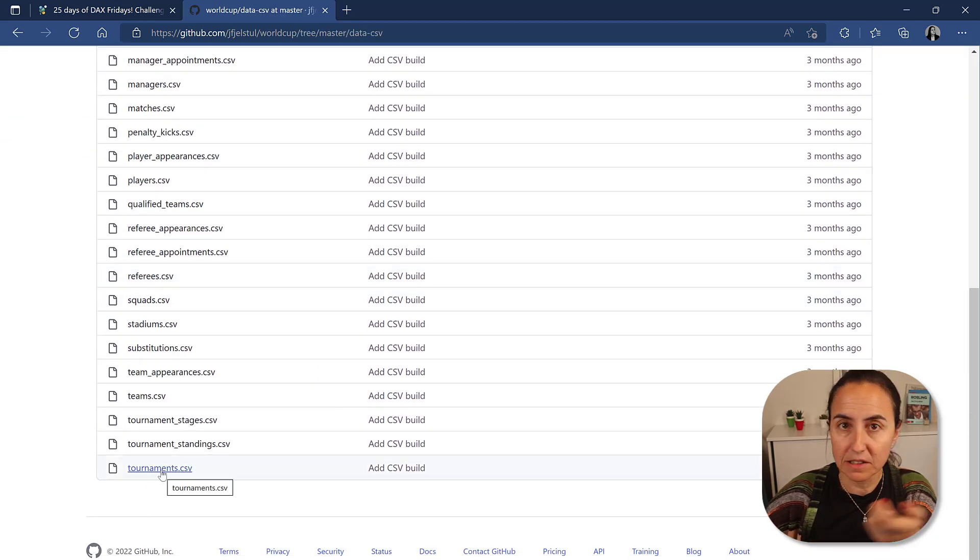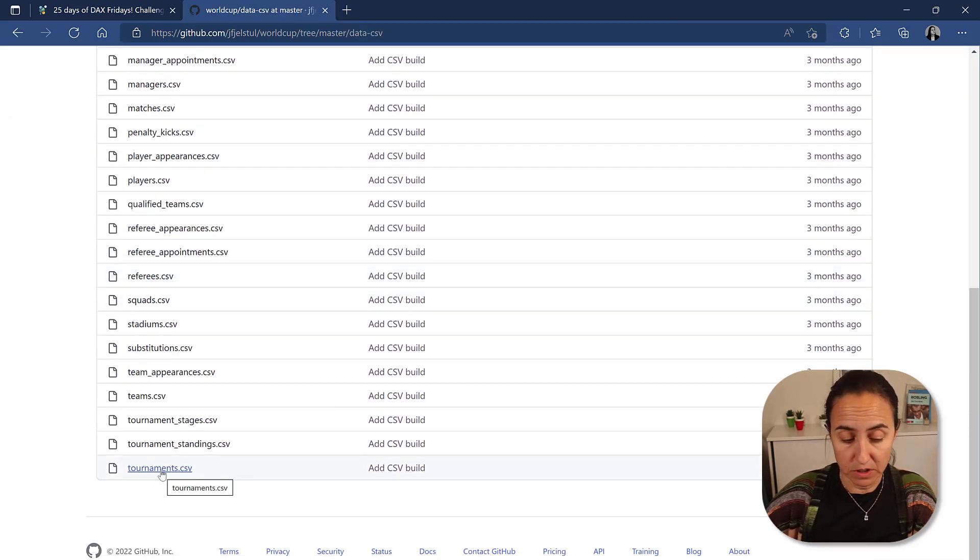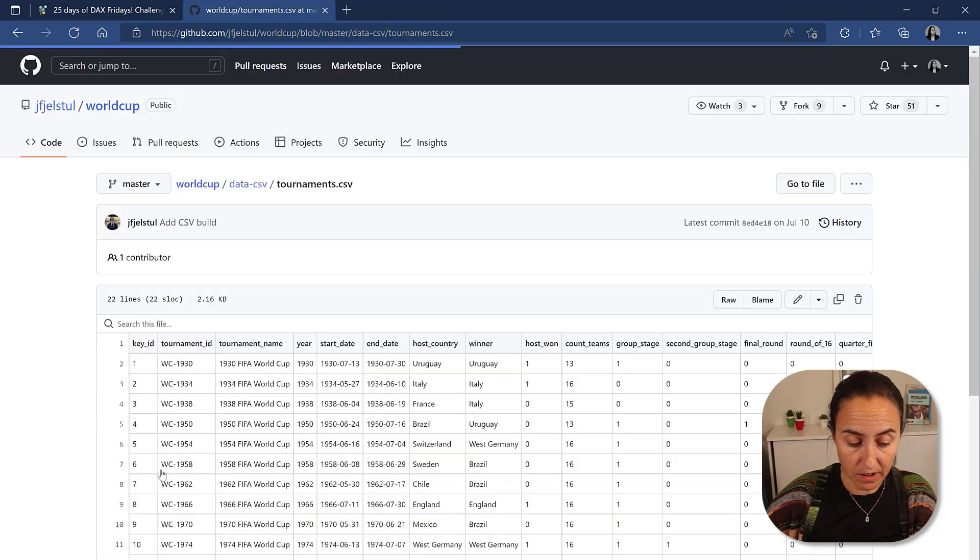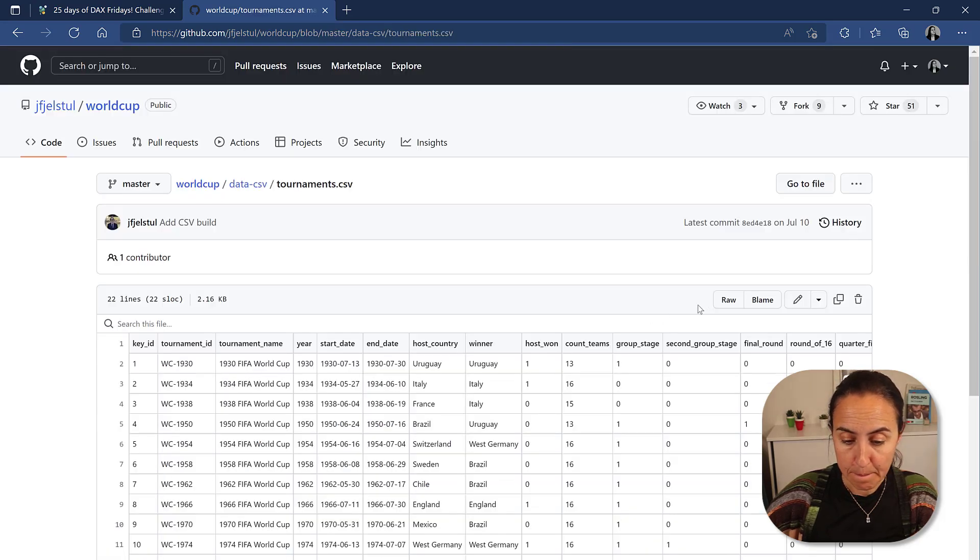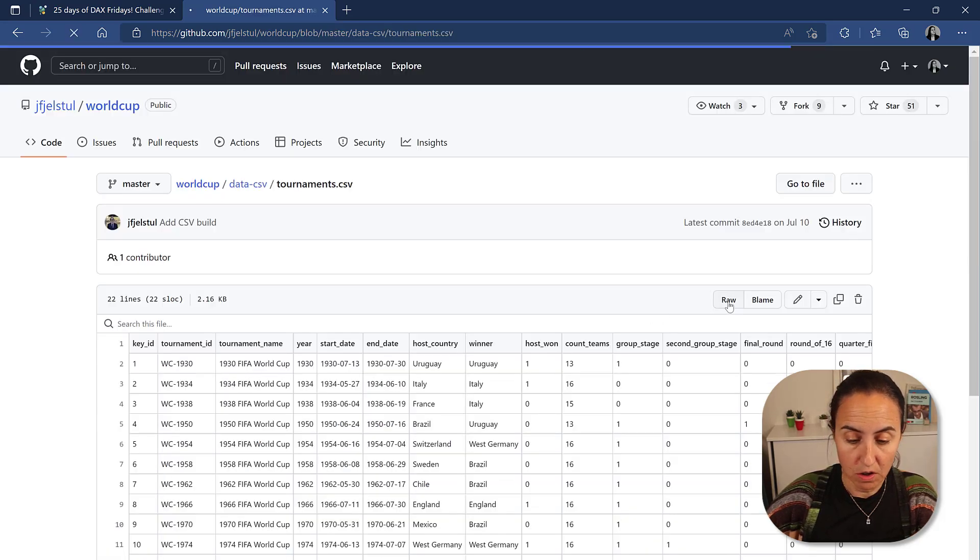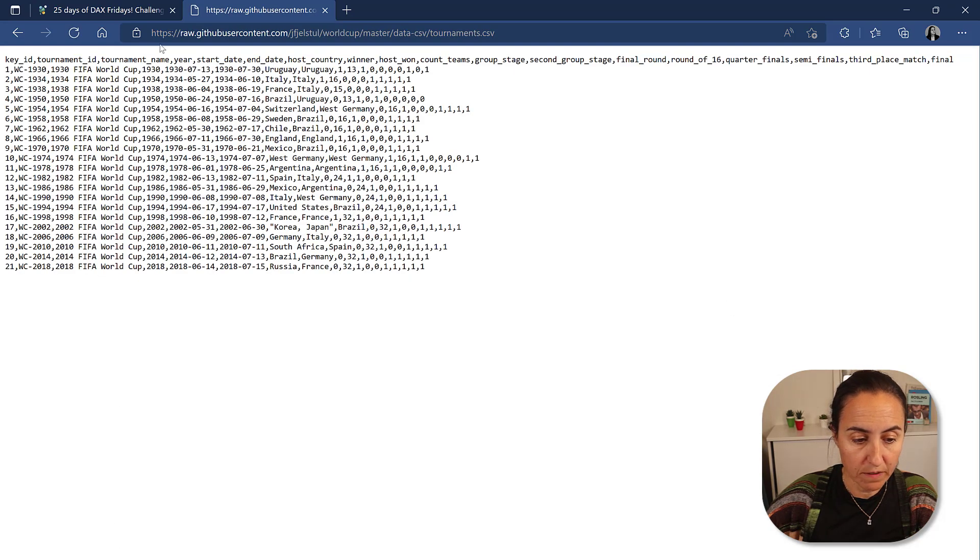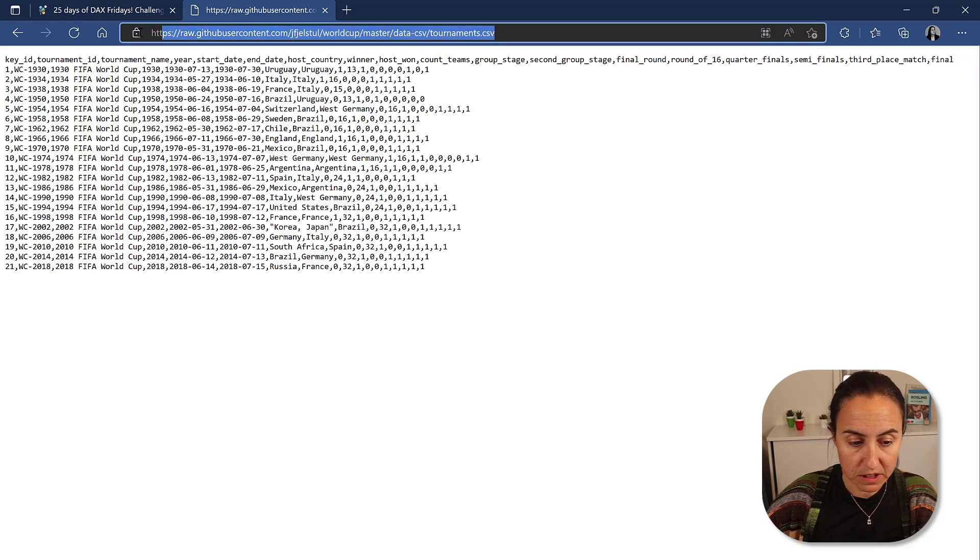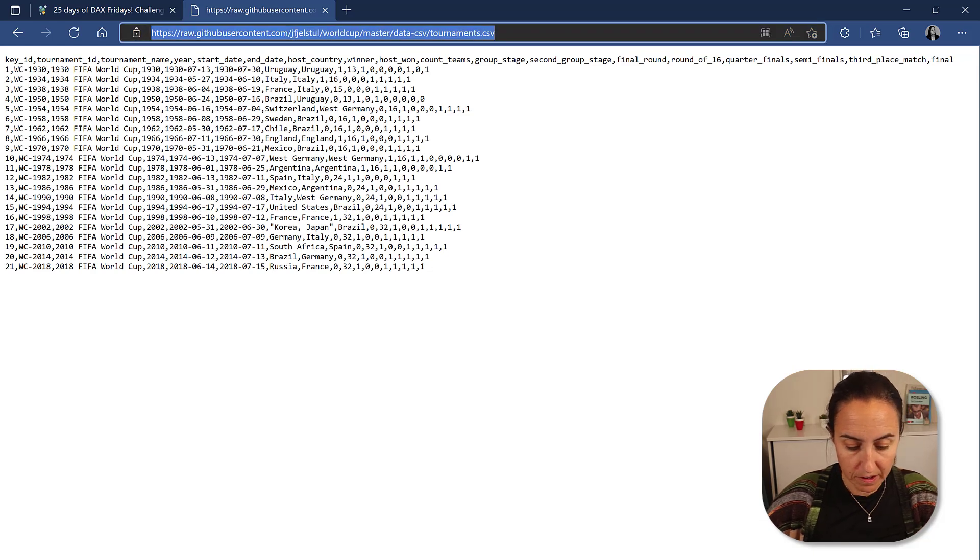And tournaments is the table that you're going to need. So I'm going to click on it. And then you click here on RAW. And whatever link comes here, you copy it.